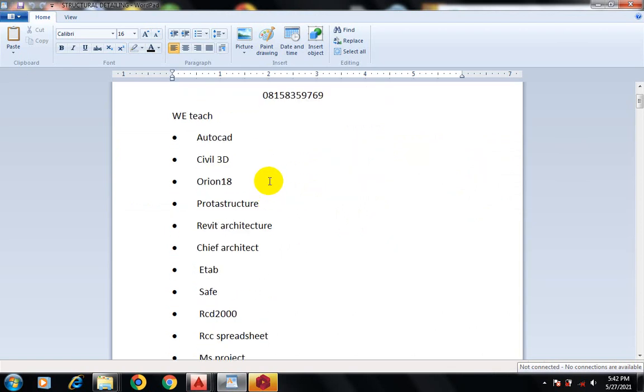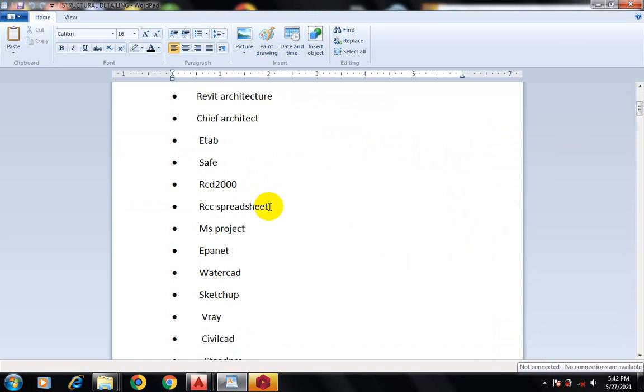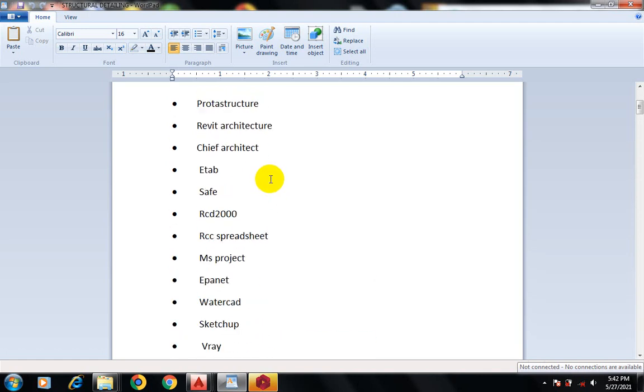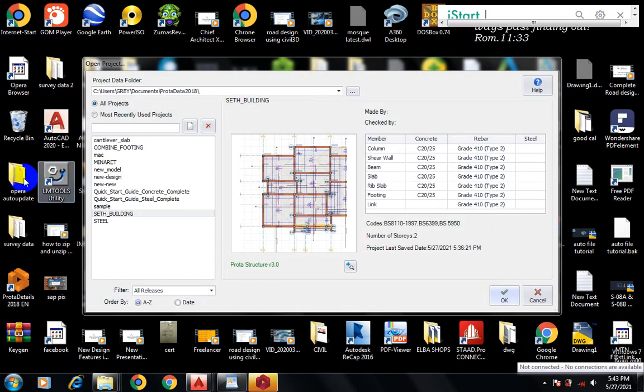Here is the list of software I've covered on our YouTube channel. You can visit the channel - you'll find the link in the description below. Make sure you visit and keep yourself busy. Today I'm going to show you how to design a combined footing in a portal structure.